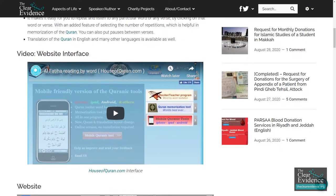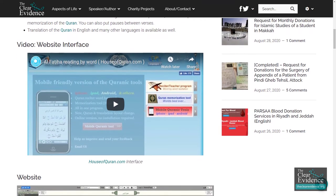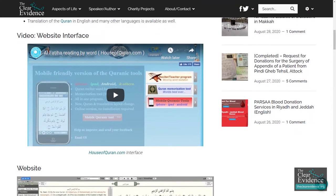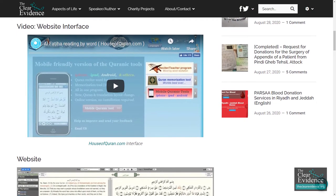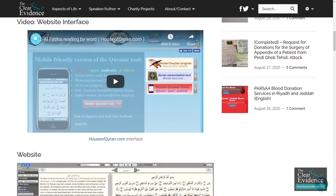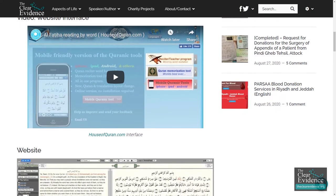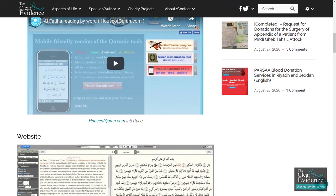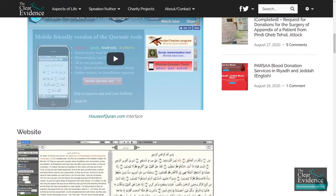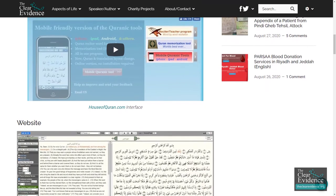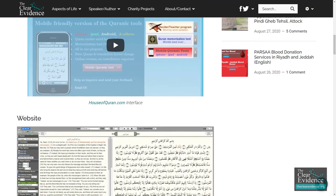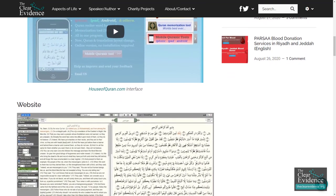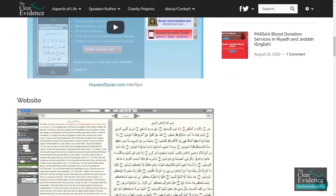It makes it easy for you to repeat and listen to any particular word or verse by clicking on it, with an added feature of selecting the number of repetitions, which is helpful in memorization of the Quran. You can also put pauses between verses. Translation of the Quran in English and many other languages is available as well.